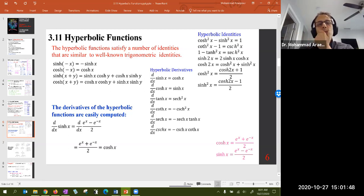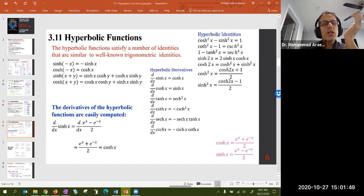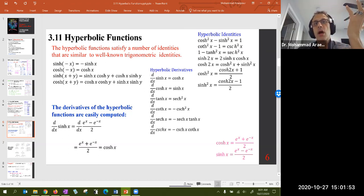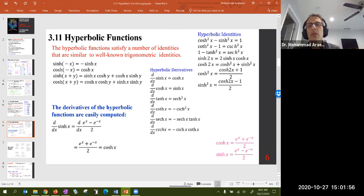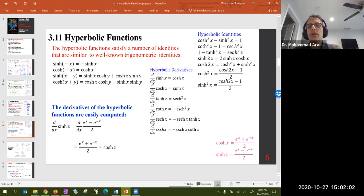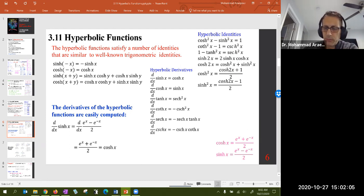For example, sinh(−x) = −sinh(x), because sin(x) was an odd function. And just as sin²(x) + cos²(x) = 1 from trigonometry, here we have cosh²(x) − sinh²(x) = 1 — similar, to a certain degree.